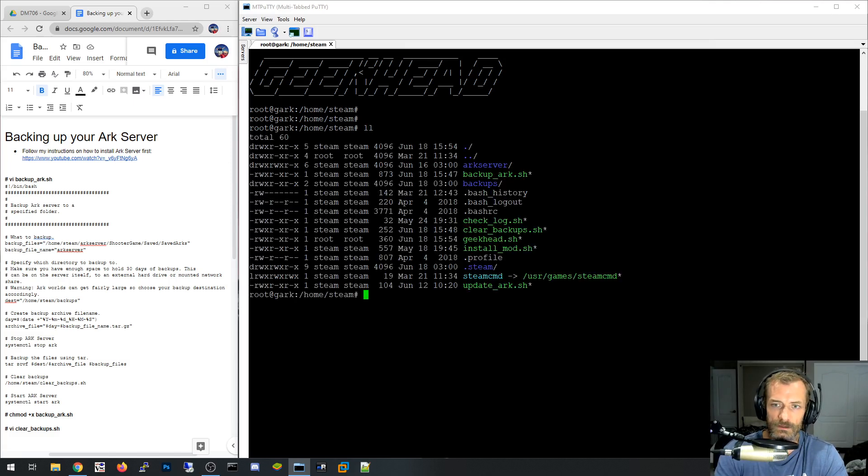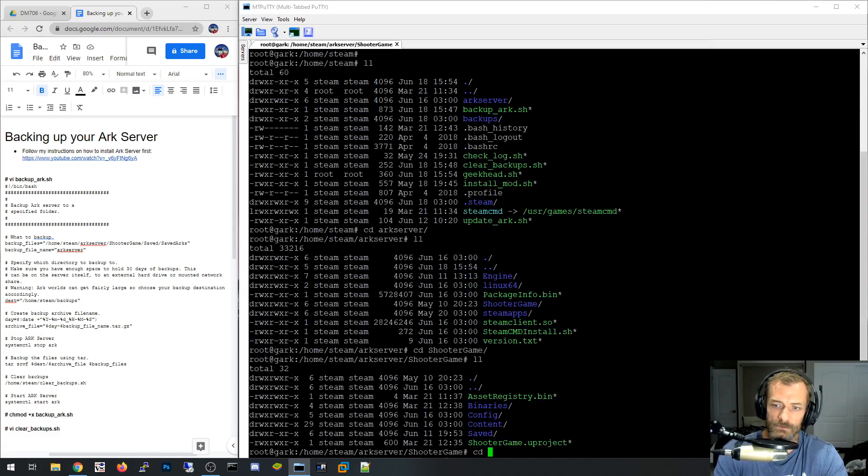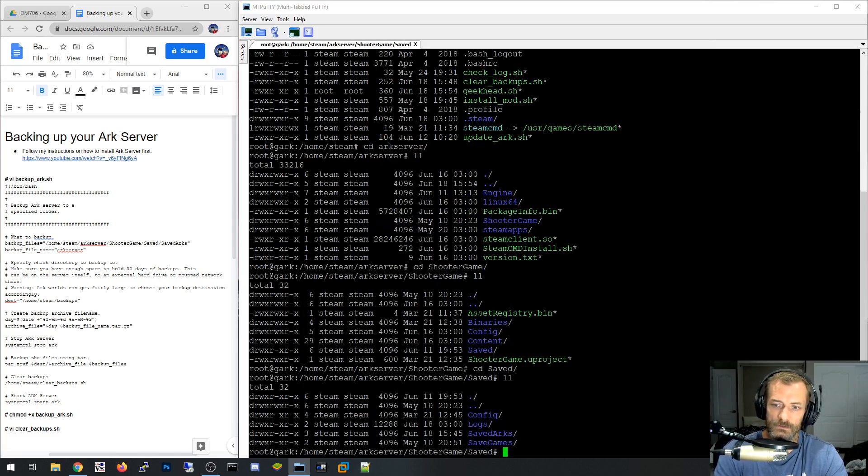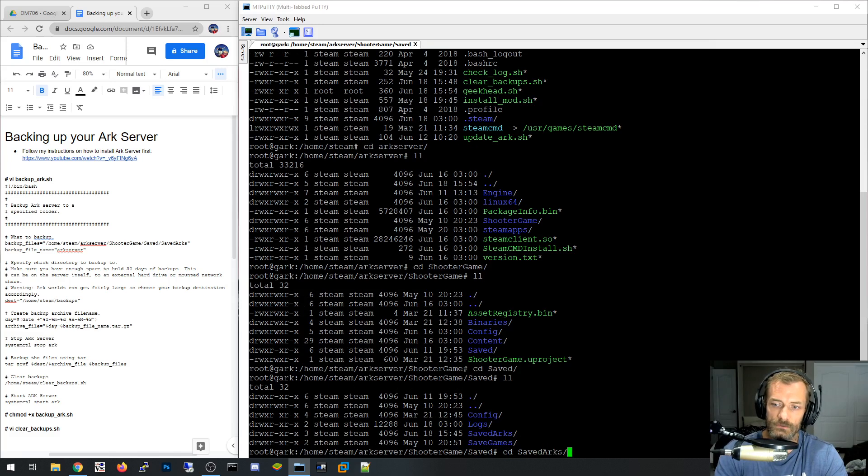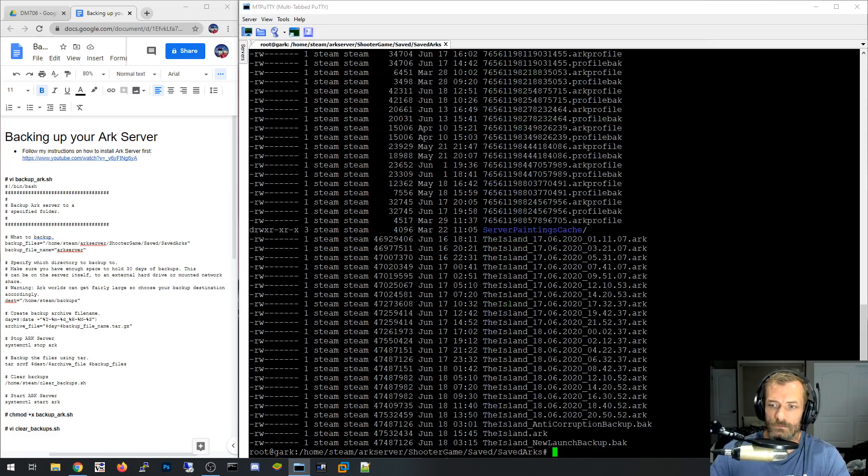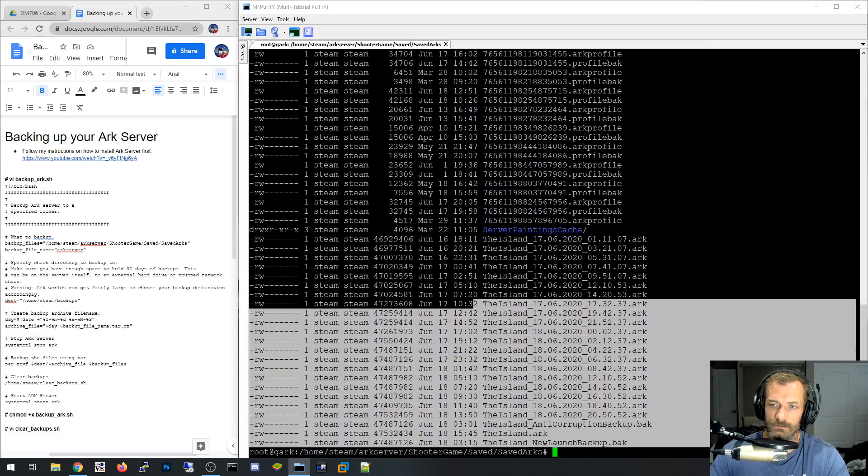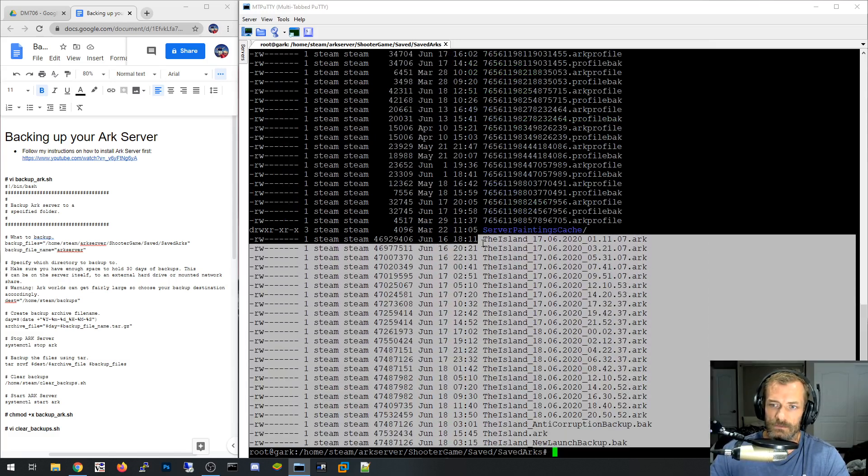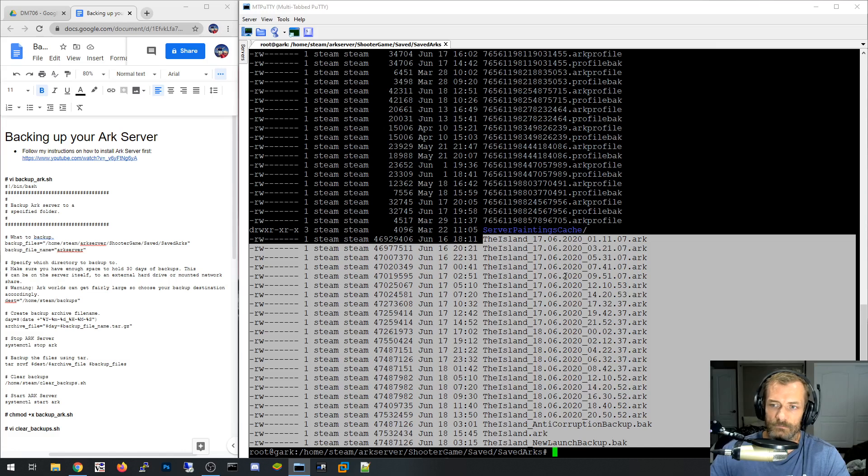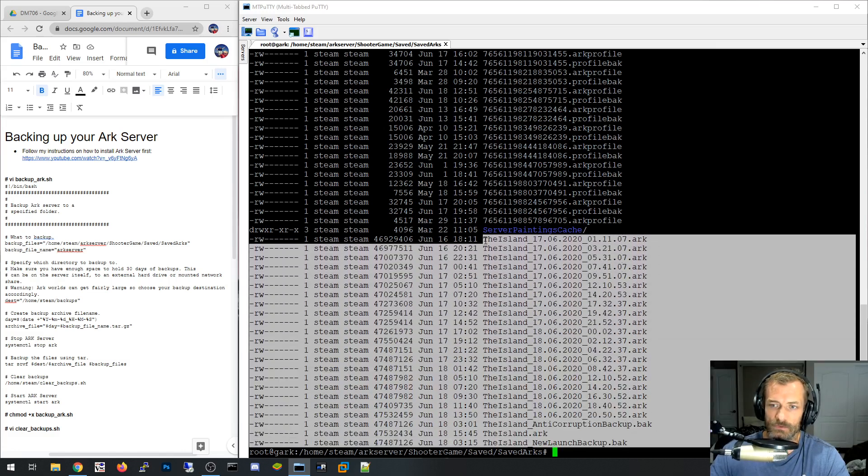Which is kind of weird because if you look at the saved world data, so let's go ahead and do that right now. So if I go look at ARK Server, and I go to ShooterGame, and then I go to Saved, and then I go to SavedArcs, that's where the data is. You can see in here, I've got all these ones that start with the island, and so everything here that says the island is related to the island.